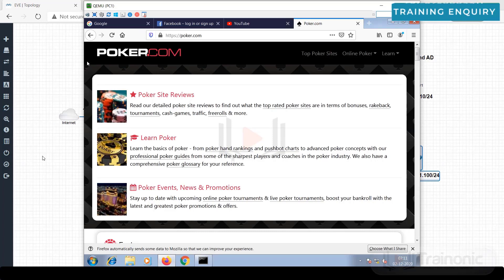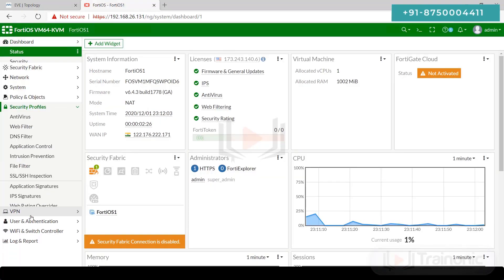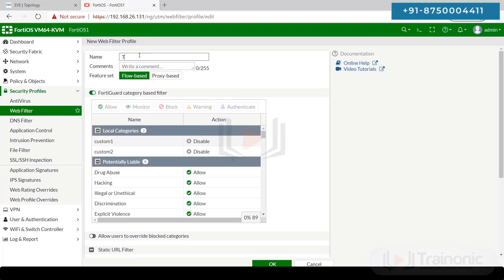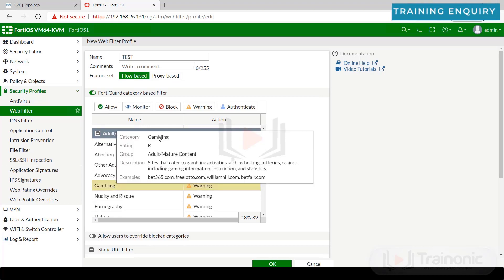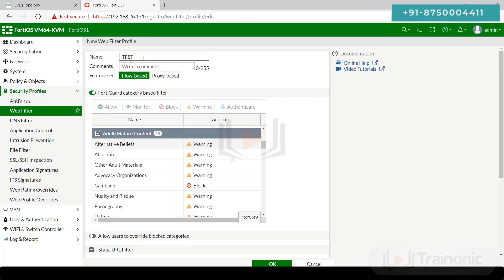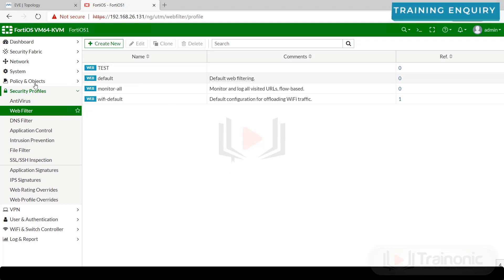Now we want to block some sites. Go to FortiGate, go to Security Profiles, then Web Filter. Create a new profile, name it 'test'. Scroll down, find the gambling category, select gambling, and click Block, then click OK. We have created a new web filtering profile named 'test' with the gambling category blocked.